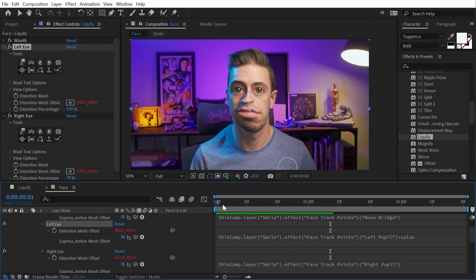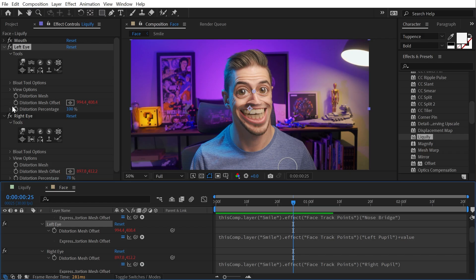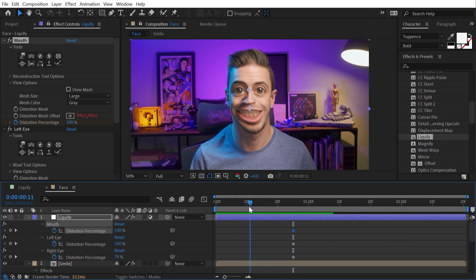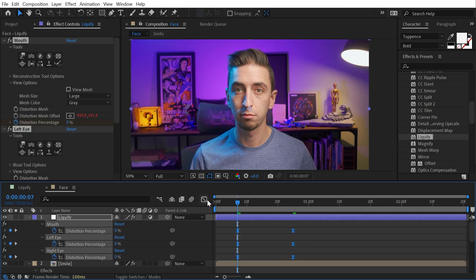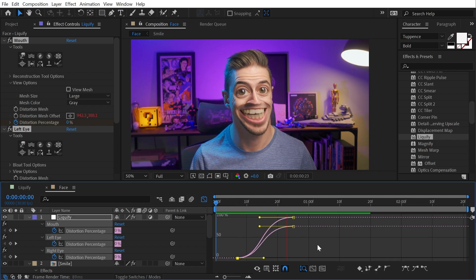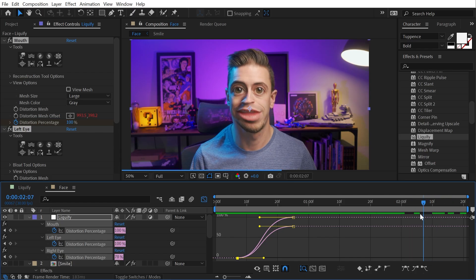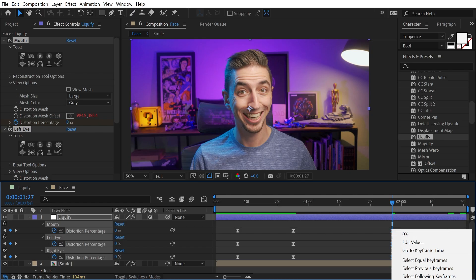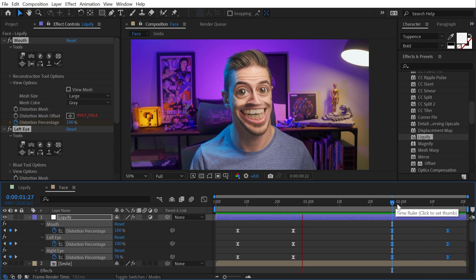I don't want that distortion to happen until a certain point in time, so let's set a keyframe on Distortion Percentage for all three Liquefy instances. Press U to bring up the keyframes, go back to where I'm not smiling, and turn all of these down to zero. Then I'll easy ease these keyframes and make the easing more extreme in the graph editor. Playing this back, it animates on. I can find the point where I stop smiling and reverse the keyframes — right-click, go to Keyframe Assistant > Time Reverse Keyframes — and it will animate back off.